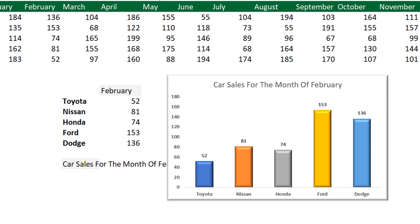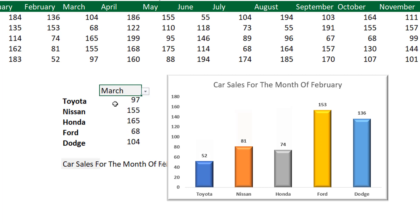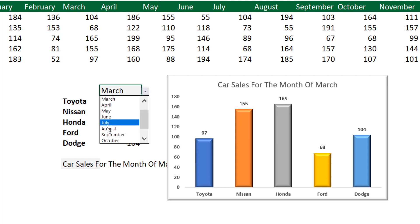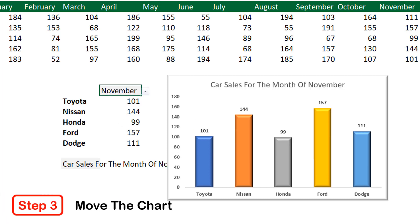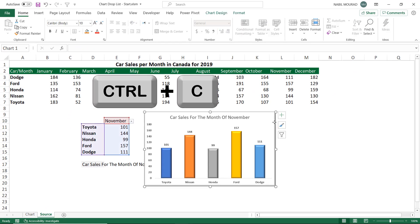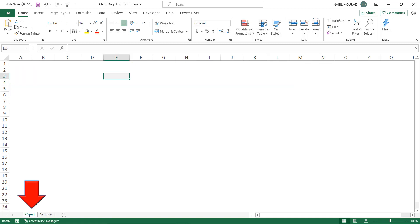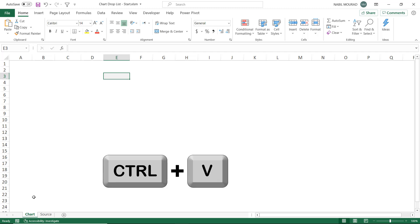Now that I've created my chart, I test the functionality by going to the drop list and selecting a different month — and sure enough, my chart is dynamic. My next step is moving the chart to another worksheet in preparation for creating a dashboard. I click on the outer border of the chart, copy it, go to the chart worksheet I created specifically for this purpose, and paste my chart with Ctrl+V.